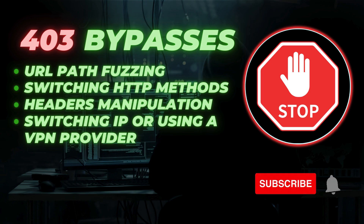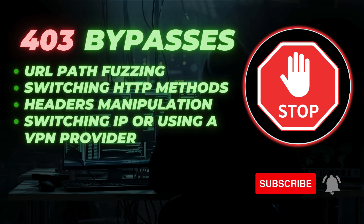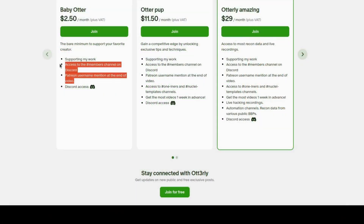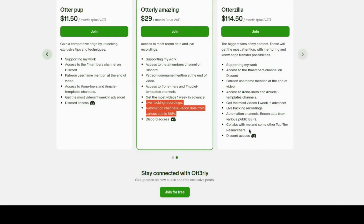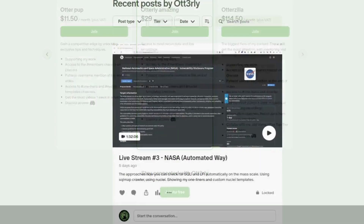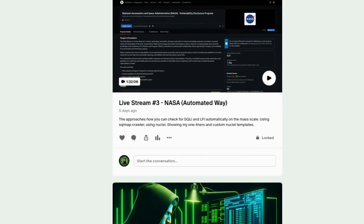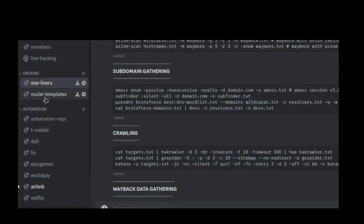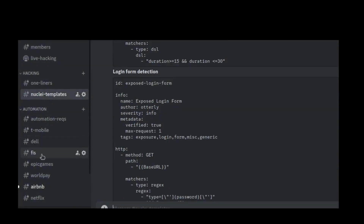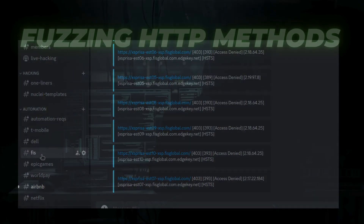Subscribe to not miss the upcoming videos. I also have a Patreon where you can get videos in advance, special mentions, access to live hacking recordings, and some other interesting things like recon data.